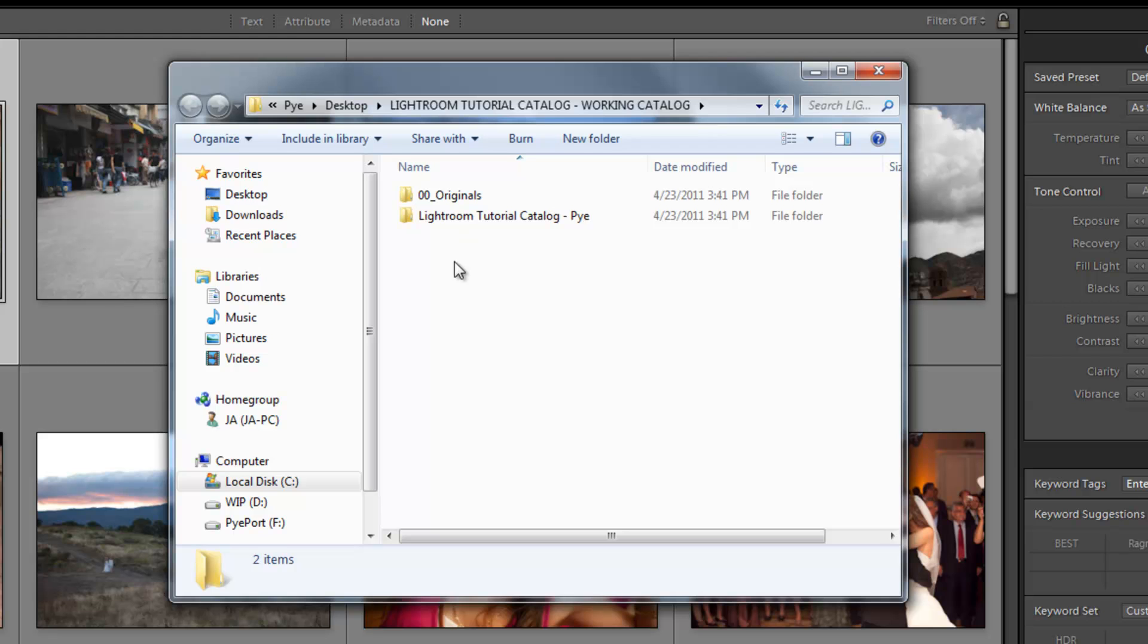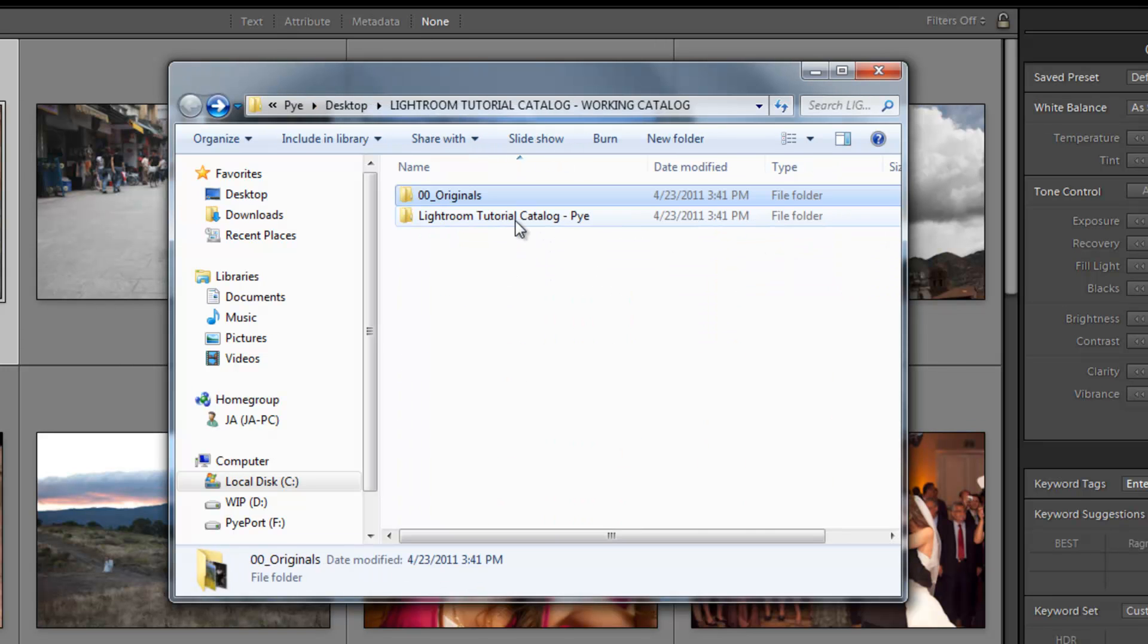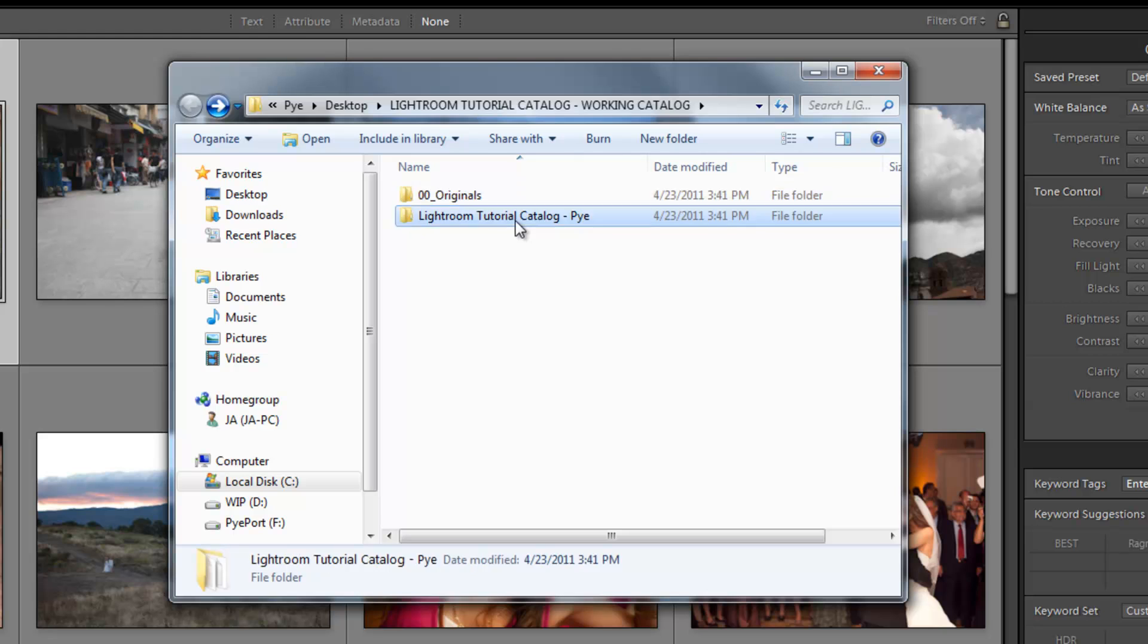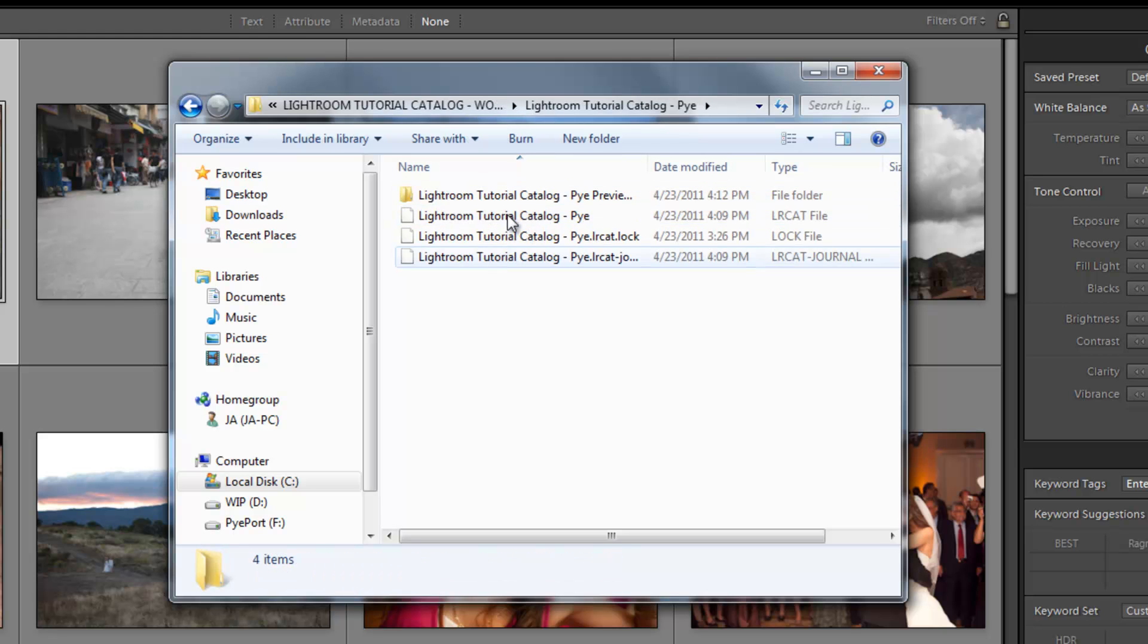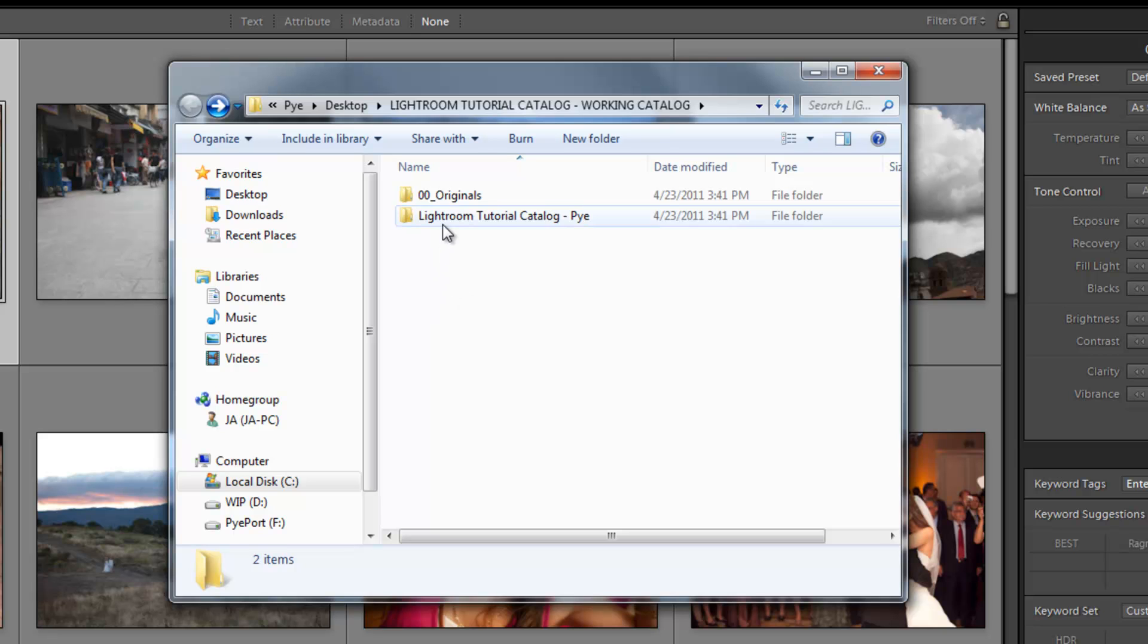If you guys named it the same way, you'll see the same thing. We have our Originals folder with our 22 images inside of it, and then our catalog folder with our catalog file and our previews inside of it. If you guys don't have this or a similar folder system set up, then go through the previous tutorials in this chapter and it'll get you to this point.